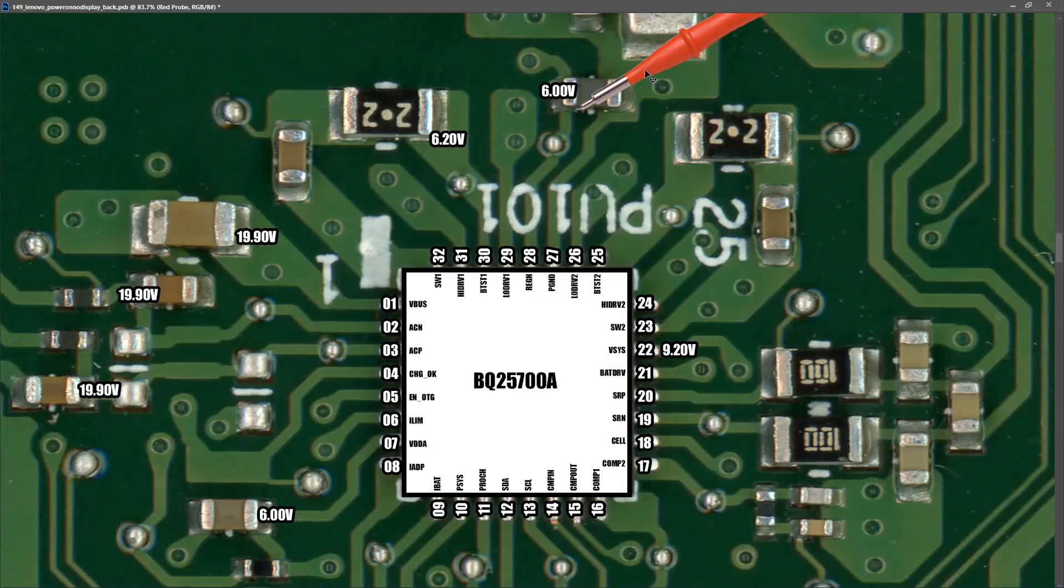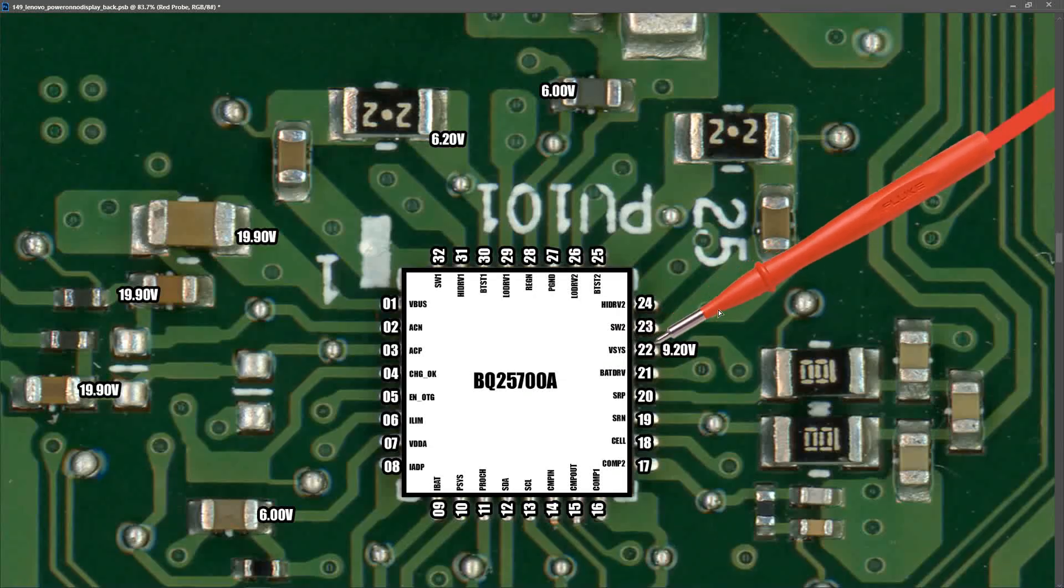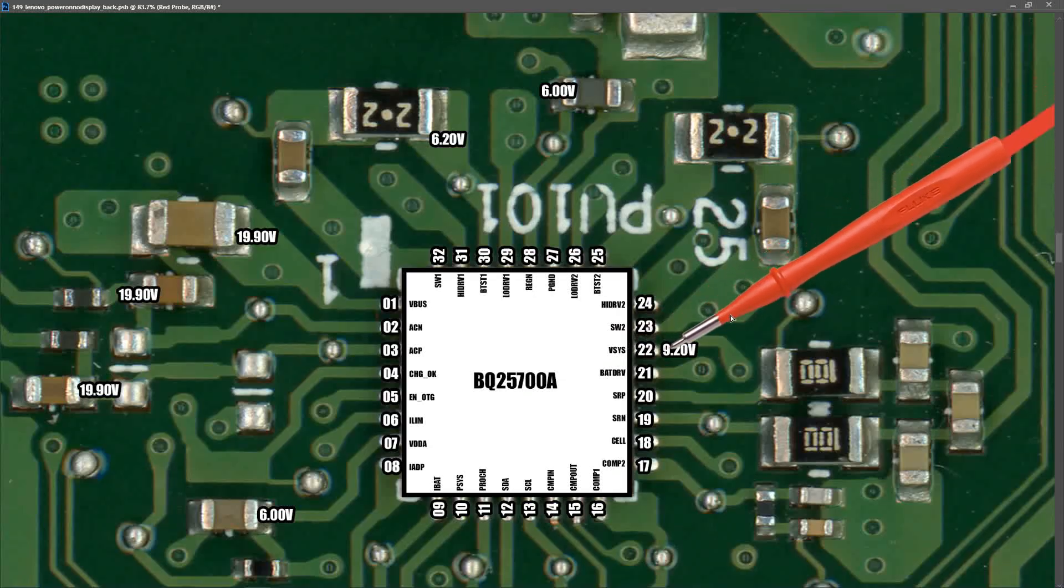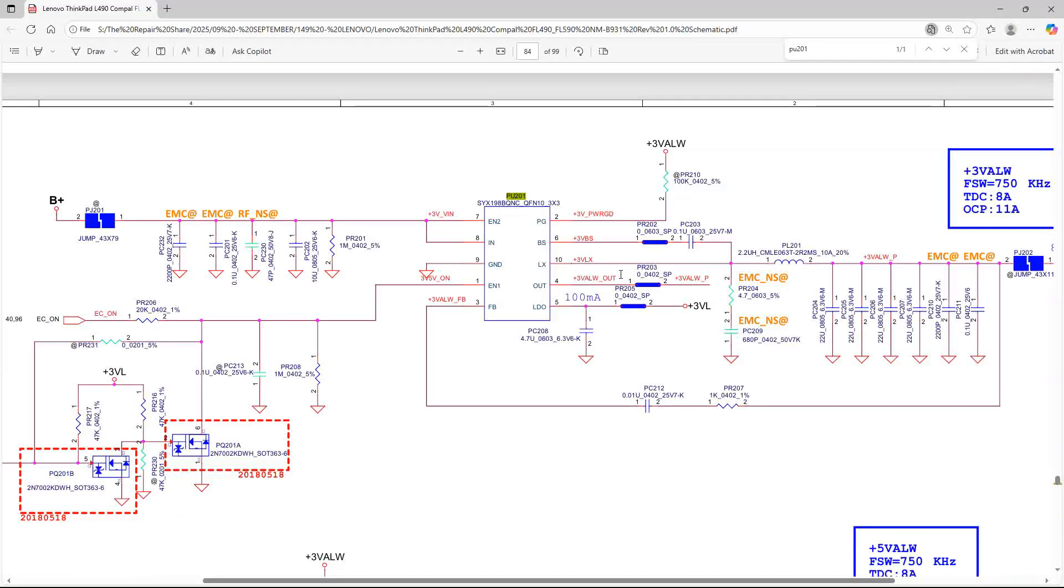But the most important measurement we want to take here is pin 22, which is our V-SYS. I had to measure this at the pin itself but I measured a very stable 9.20 volts. So it looks like our V-SYS power voltage is correct and online and that is going down to all of our other secondary circuits. So the first of those secondary circuits that we should check is our 3.3 volts always on power.